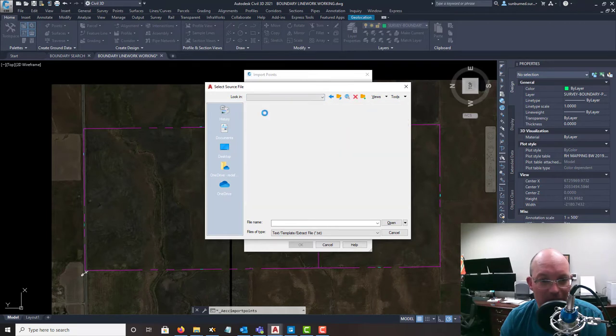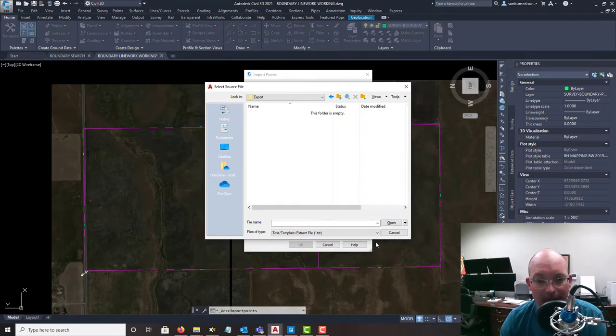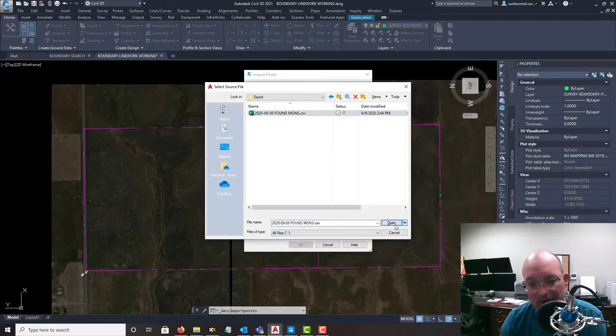So I'm going to go into field control working, TBC working, export. And look for all files. Here's my CSV. I'm going to open that.